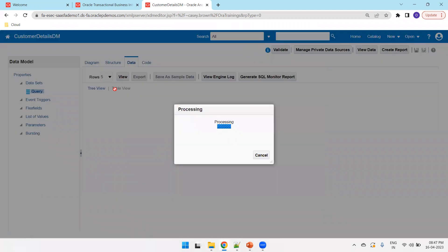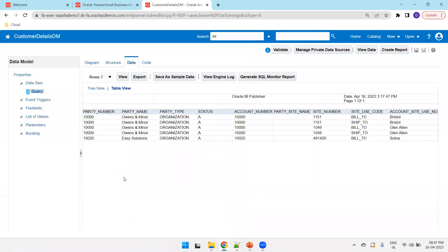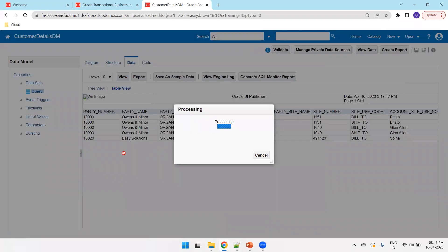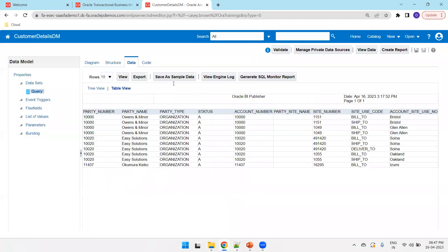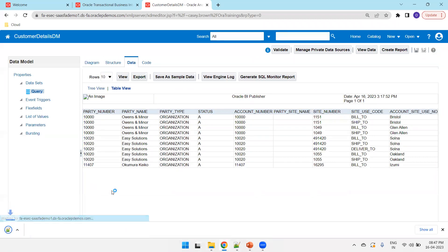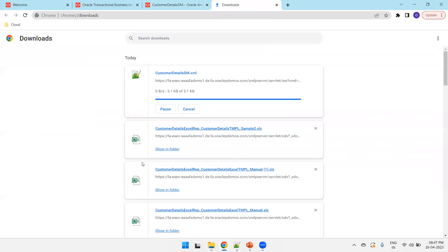Click on data view, and we'll be able to see the data. Let's say I'll extract 10 rows. Click on view. Click on export. This will generate the XML file. So, this is the XML file which we require to design the Excel template.